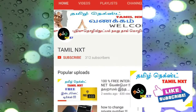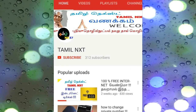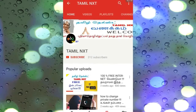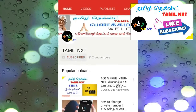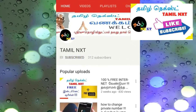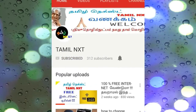Thank you so much for joining us in TamilNex. If you subscribe to the TamilNex channel, click on the subscribe button. If you click on the subscribe button, you will see a video in the next video. Friends,